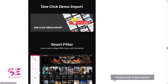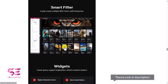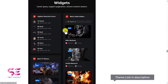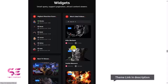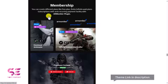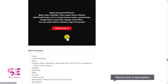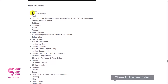Then we have one-click demo import that we will be using in this video. We have smart filter so you can easily create multiple filter terms with Elementor. There are different types of widgets like smart query support, pagination, and content viewers. We also have membership, so you can create free and paid memberships for people to view audio or video, and you can auto-fetch data from platforms like YouTube, Vimeo, and Dailymotion.